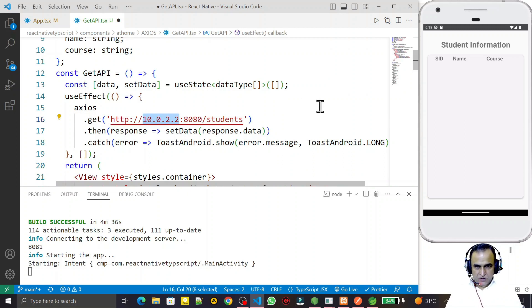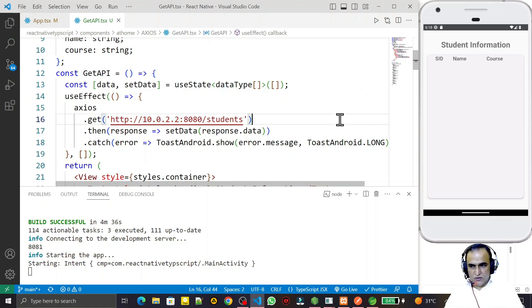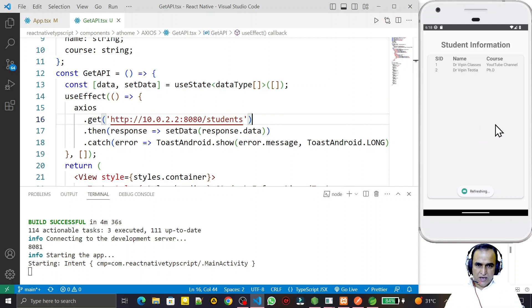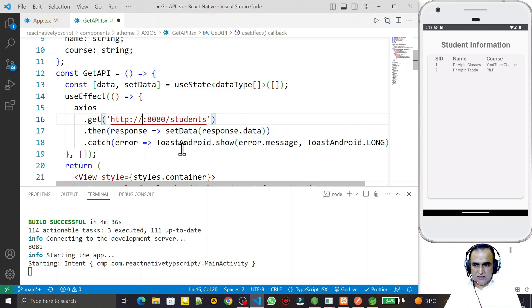So if I change localhost to 10.0.2.2, keep the same port number, and save — the error is gone and we have data. The error is removed and the data is now loading correctly.